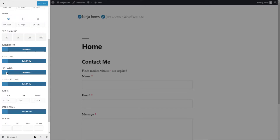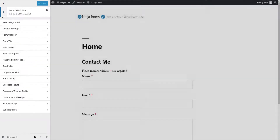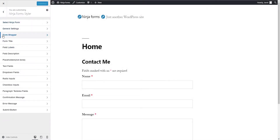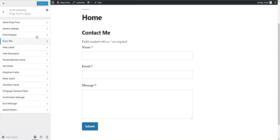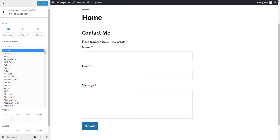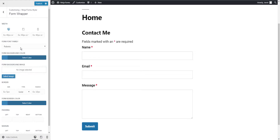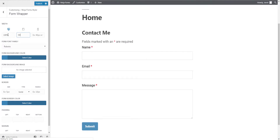You can also change paddings for different parts of your form. Let's say we want to change the font family for the form. To do so, open the Form Wrapper section and select the font family you want to use — I am going to go with Roboto. The changes you make are previewed instantly. There are also options to give different font sizes for desktops, tablets, and mobile devices.